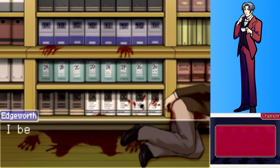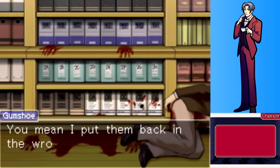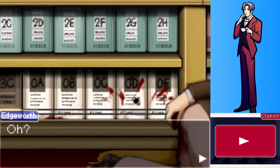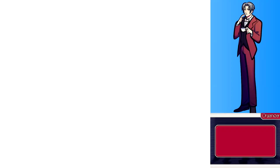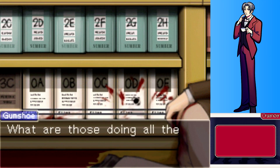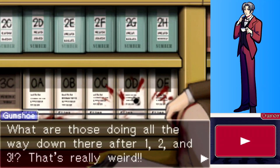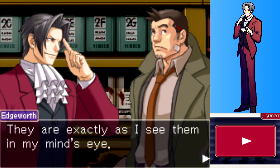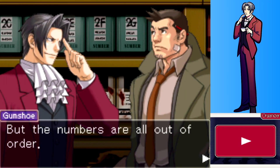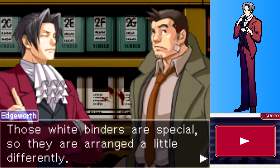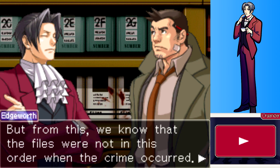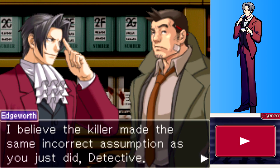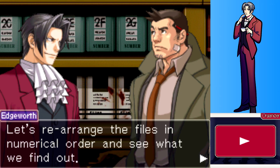The order of the files is a bit off — I put them back in the wrong order just now. I think the labels on the files are wrong. See how the files begin with the number zero? What was it doing all the way down there after one, two, and three? Actually, the way they are organized now is the correct order — they're exactly as I see them in my mind's eye. That's why binders are special. From this, we know the files were not in this order when the crime occurred. The killer made the same incorrect assumption. Let's rearrange the files in numerical order and see what we find.